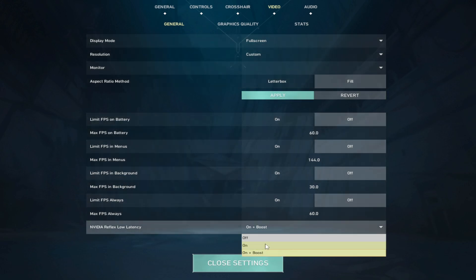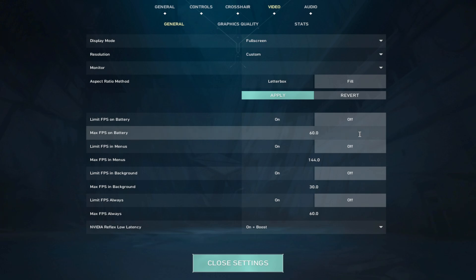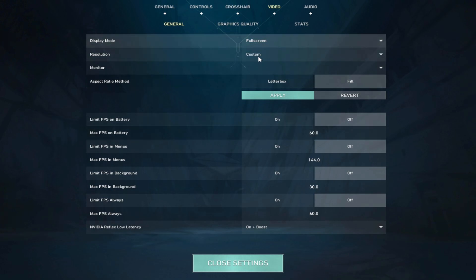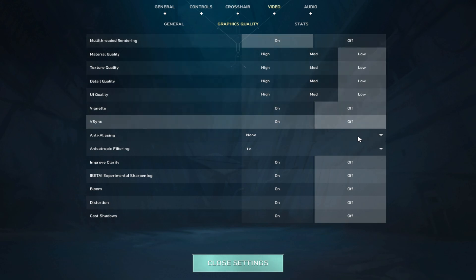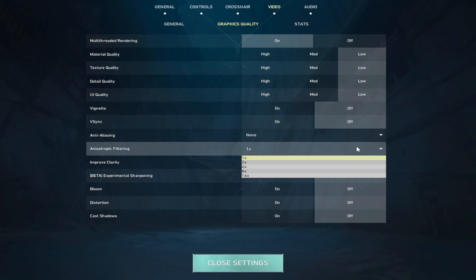Then you guys are going to want to go to your video settings, turn everything here off and do on plus boost if you're on an NVIDIA GPU. Make sure you're on full screen, then go to graphics quality, everything here off or none.